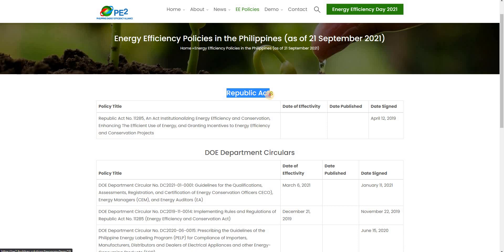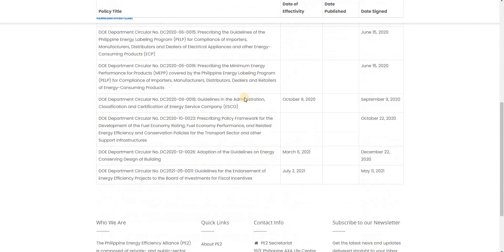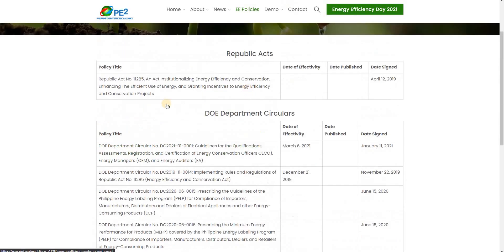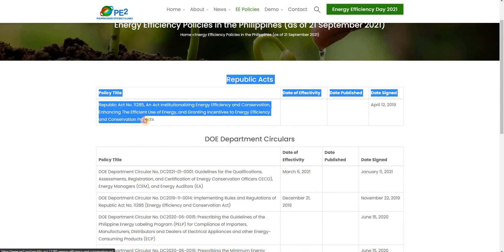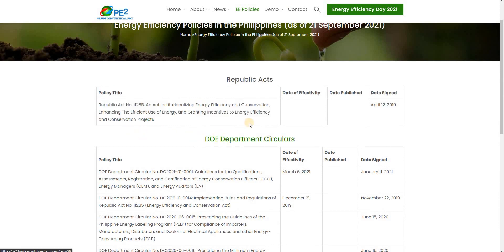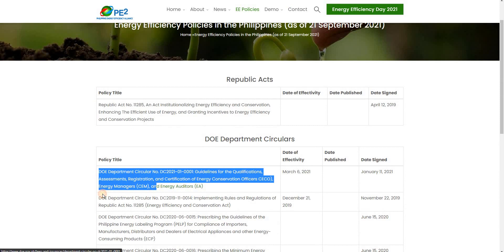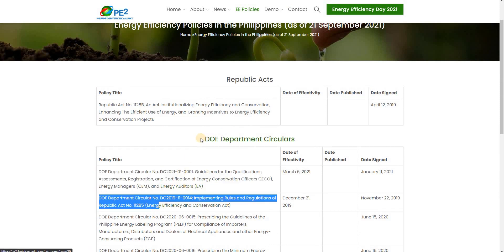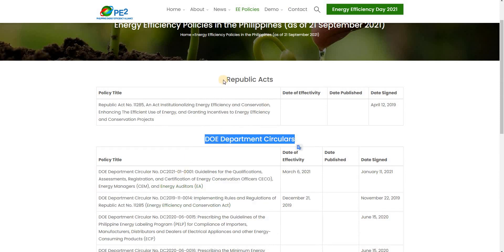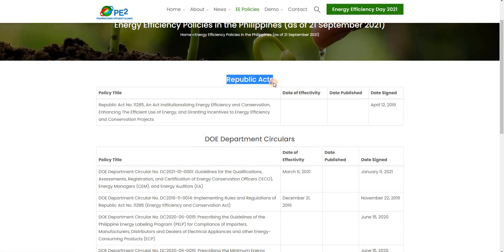I always find a need to not just have a simple listing of all content items in a page, but I often find myself trying to group these content items according to their categories or classifications. In Drupal, that's categorizing these content items according to taxonomy terms.